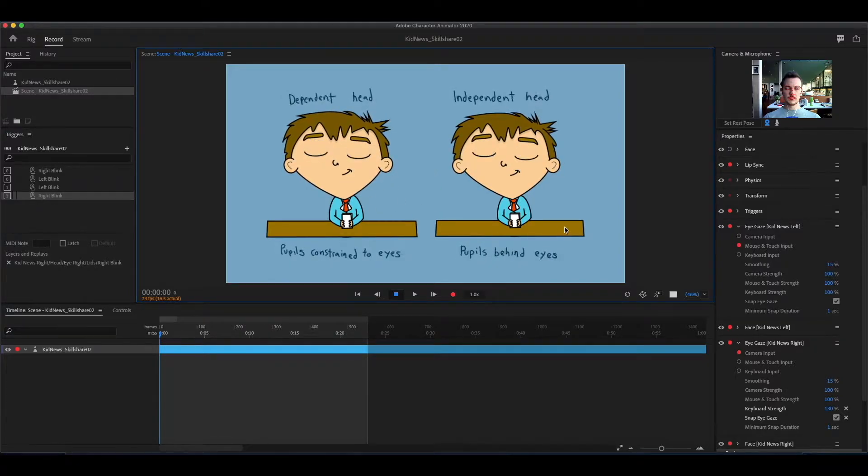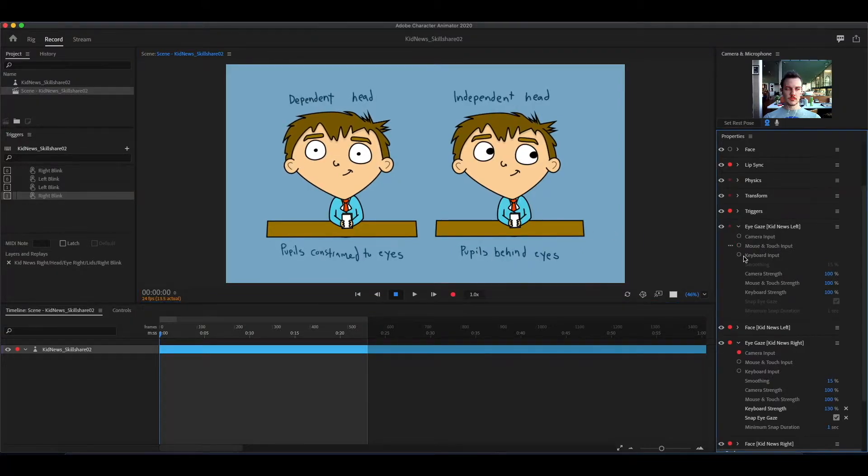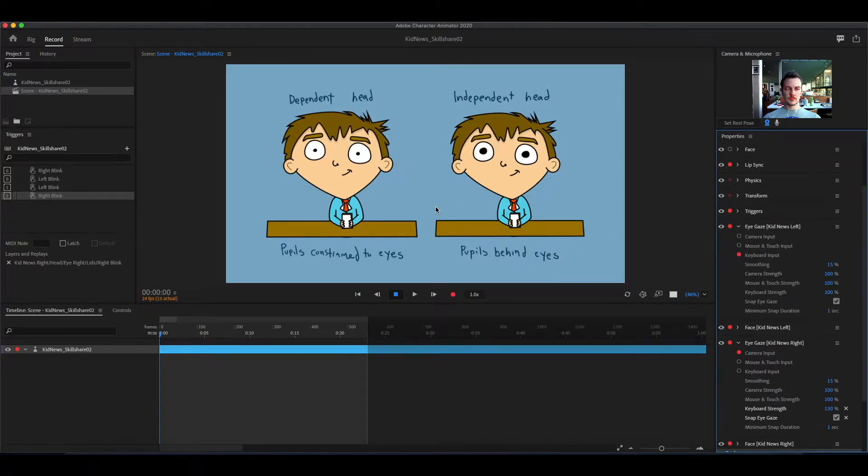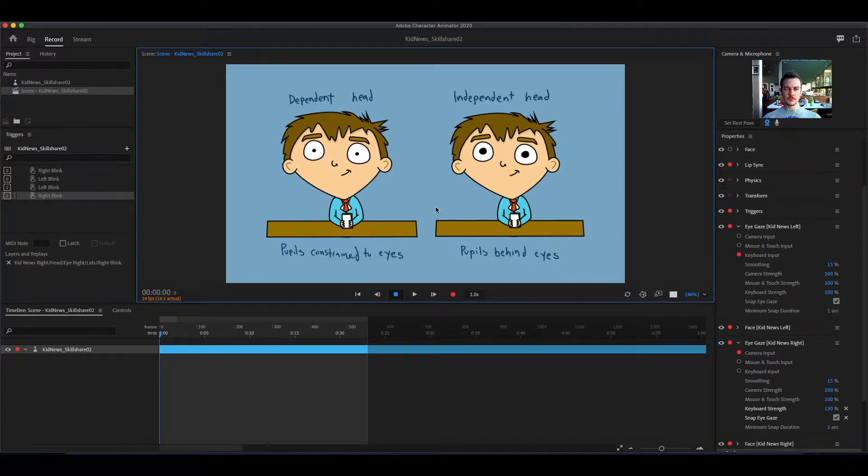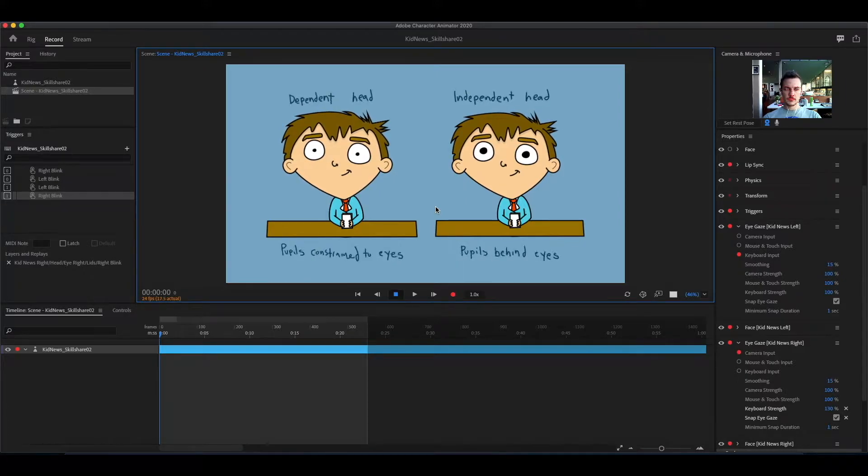Now keyboard input. This lets you control the pupil movement with the arrows on your keyboard. This is my favorite way to do it.